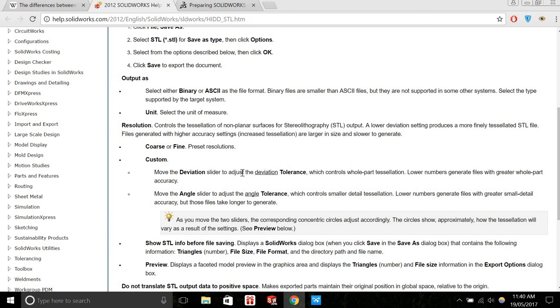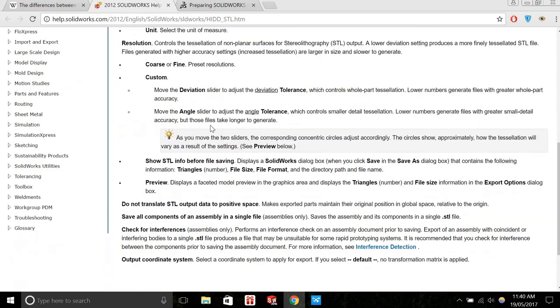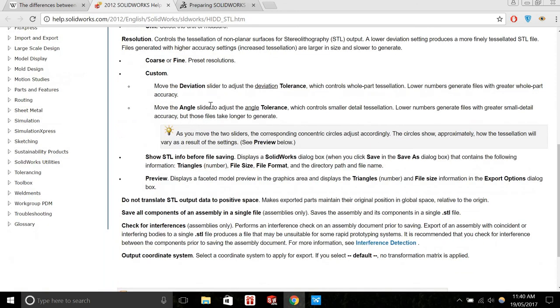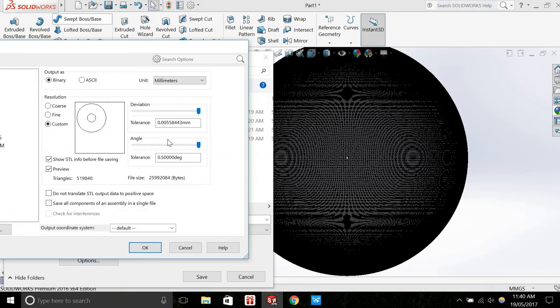So just to wrap up, looking at the SolidWorks website, it says discussing the deviation slider: 'Move the deviation slider to adjust the deviation tolerance, which controls whole part tessellation. Lower numbers or a finer resolution will create greater whole part accuracy.' And then, 'Move the angle slider to adjust the angle tolerance, which controls smaller detail tessellation.' So thank you very much, and I hope that helped.